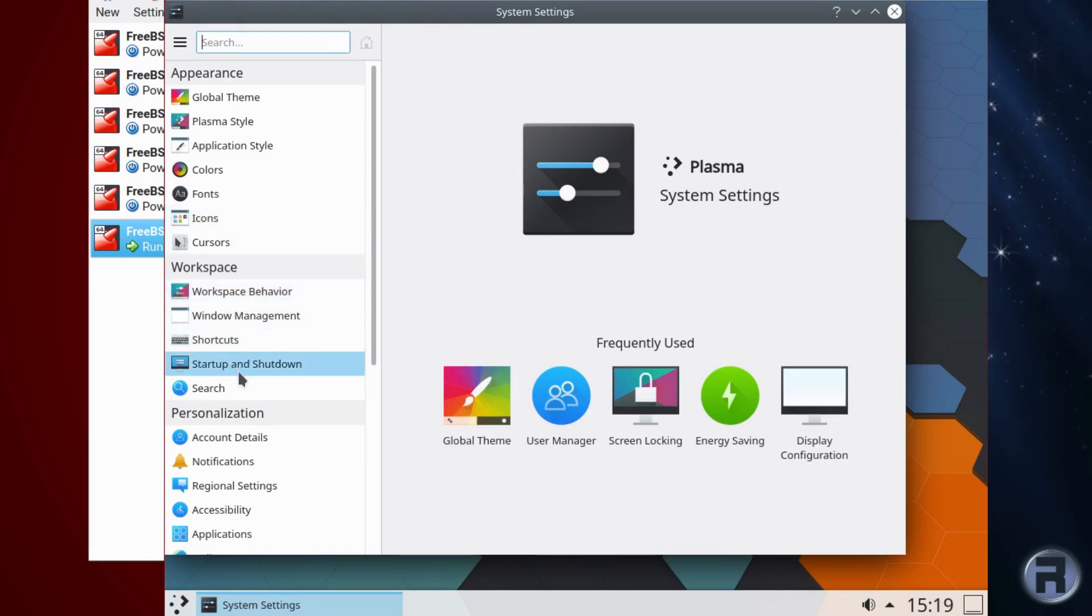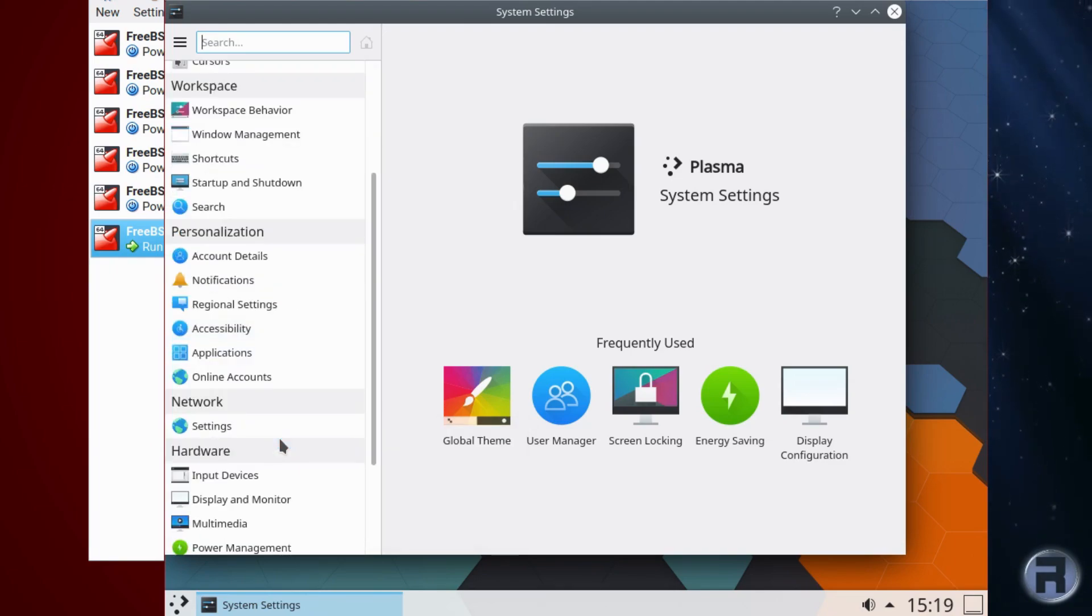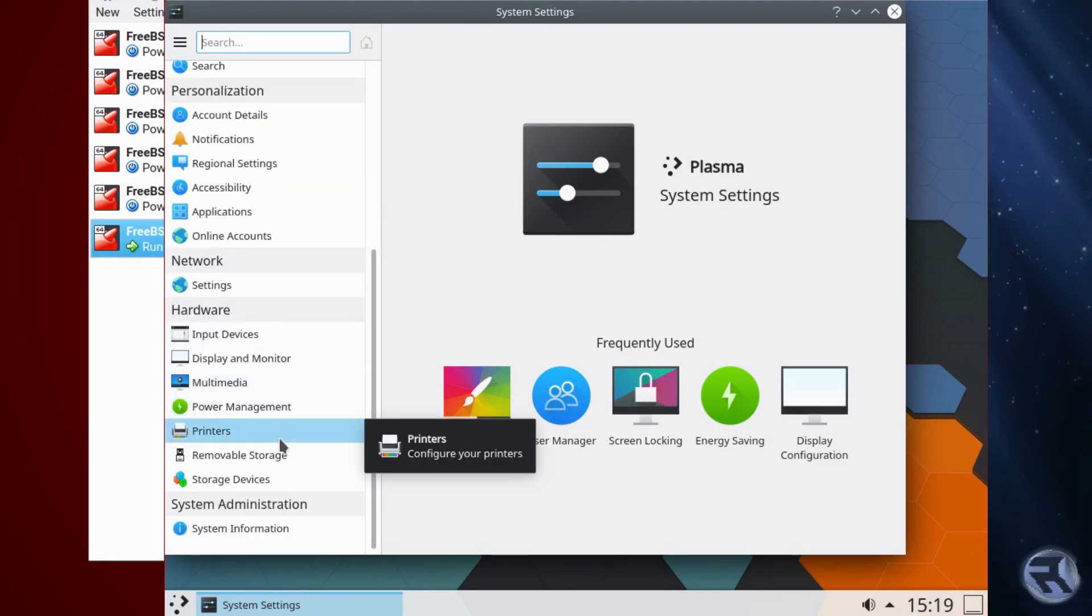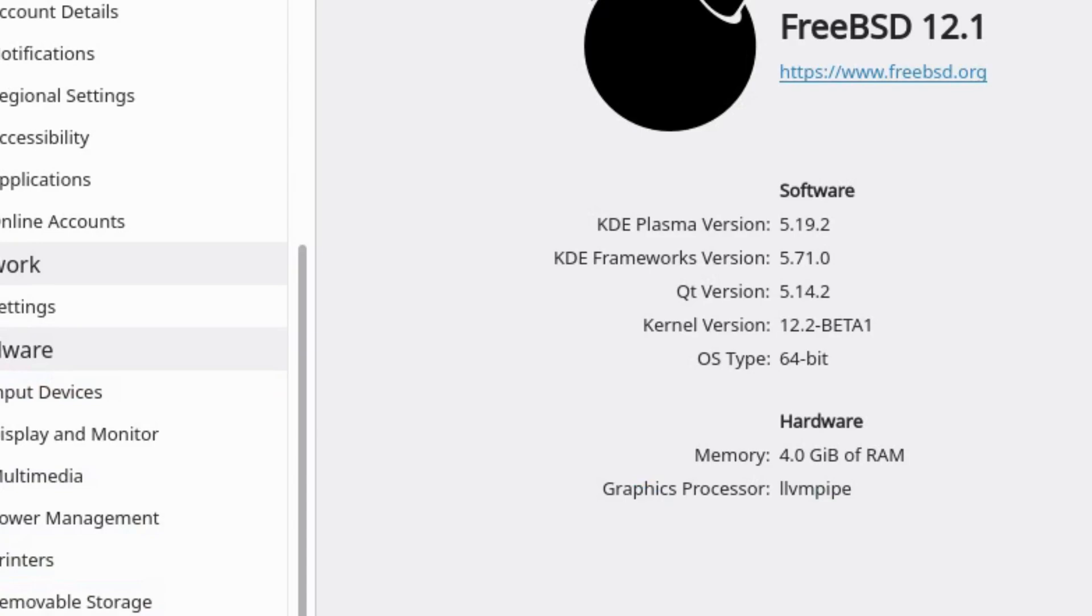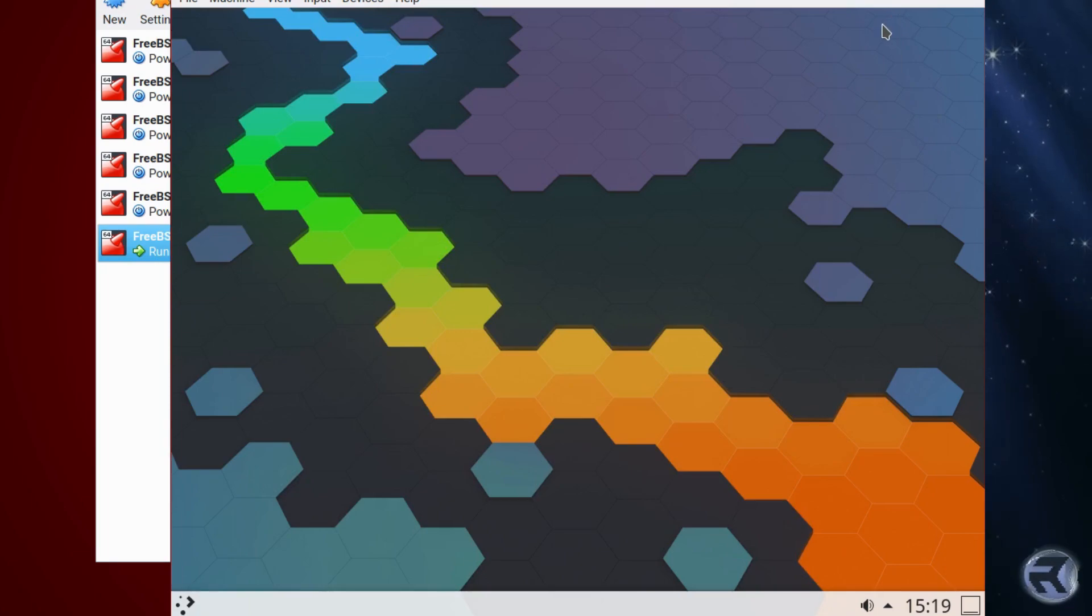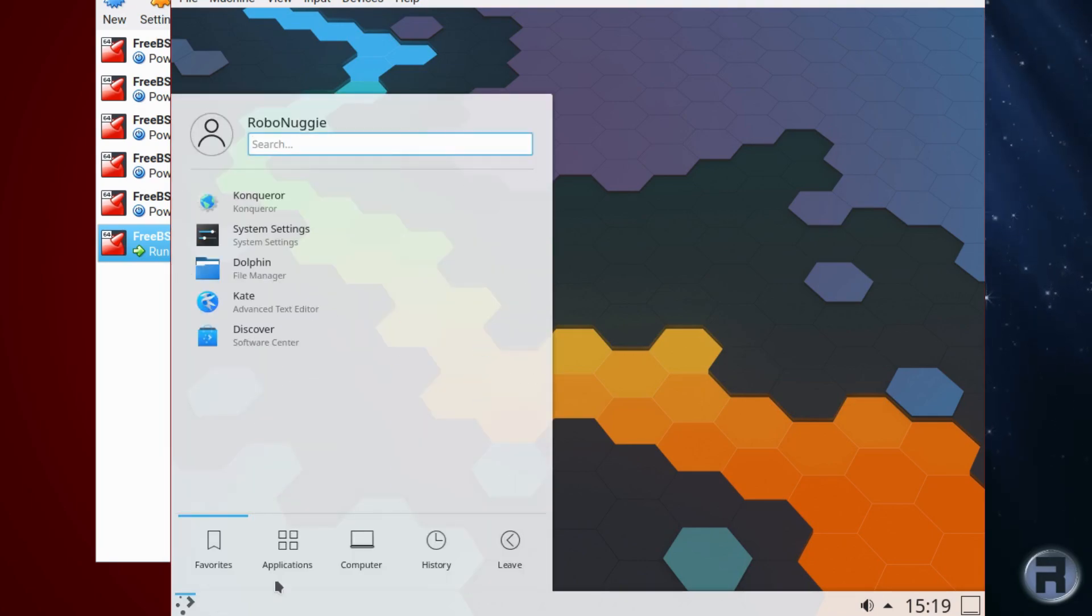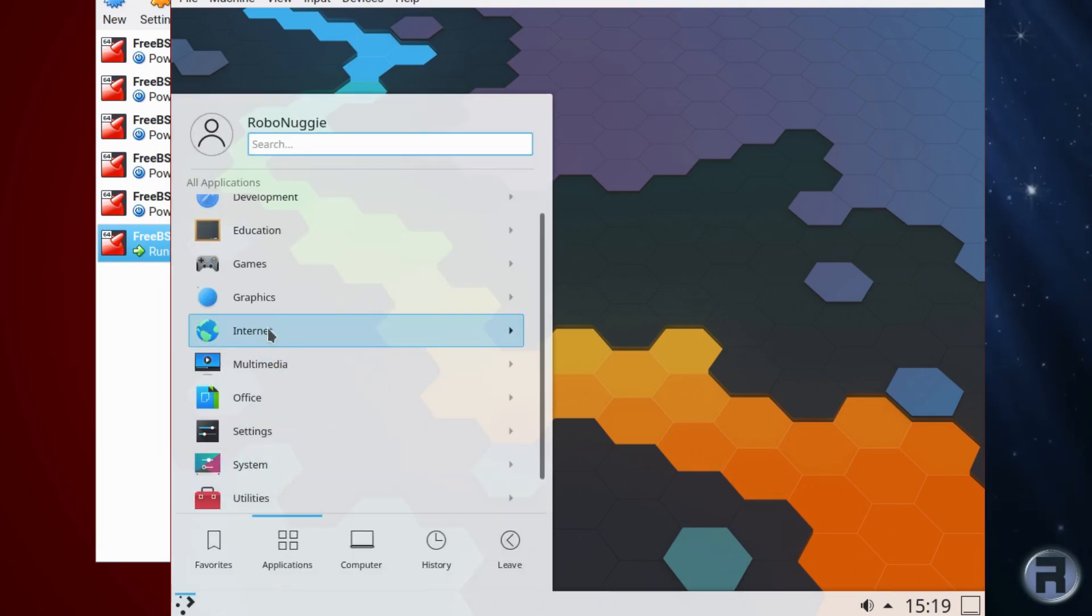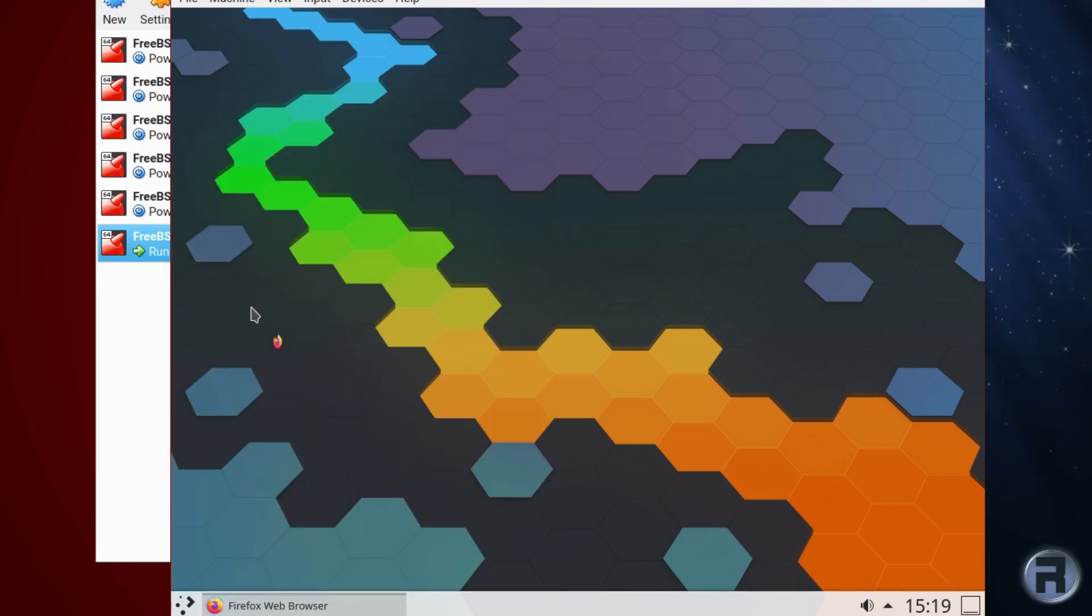One thing I like about Plasma is, straight up, the vanilla theme and the vanilla wallpaper, everything's just there, right from the start. There's 5.19.2. With KDE framework, 5.71.0. Very nice. And QT, 5.14.2. So, we're all singing nicely. And there's Firefox.